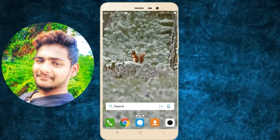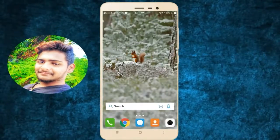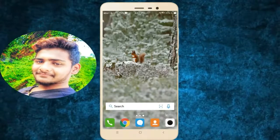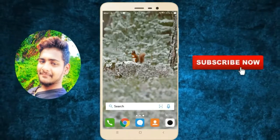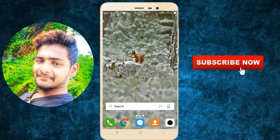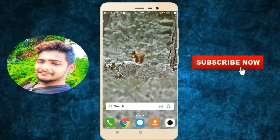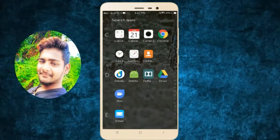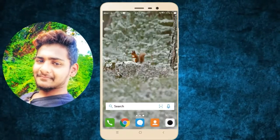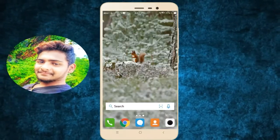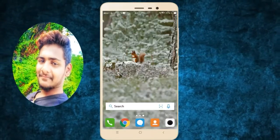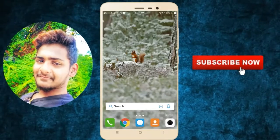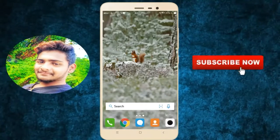Hi friends, I am Ganesh. I am going to introduce a good topic. If you don't have a virus, you can hang out your mobile. You can set the settings.